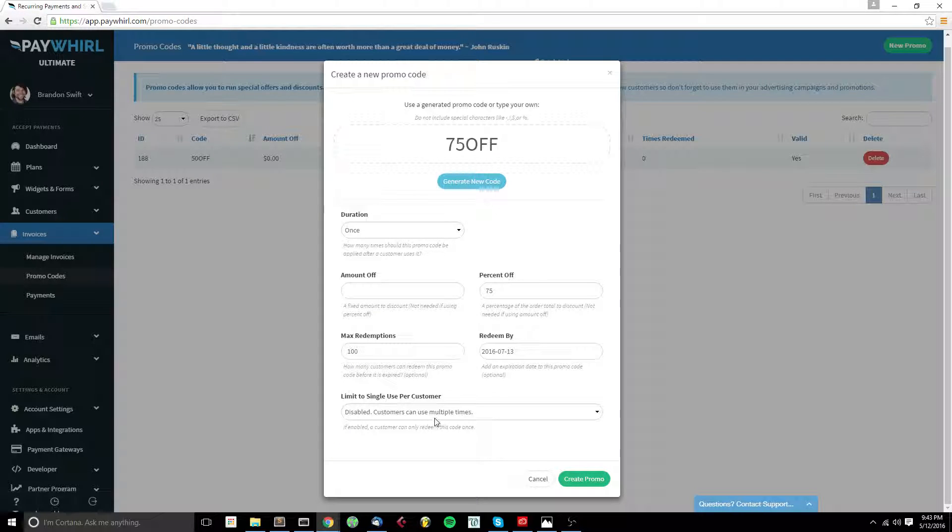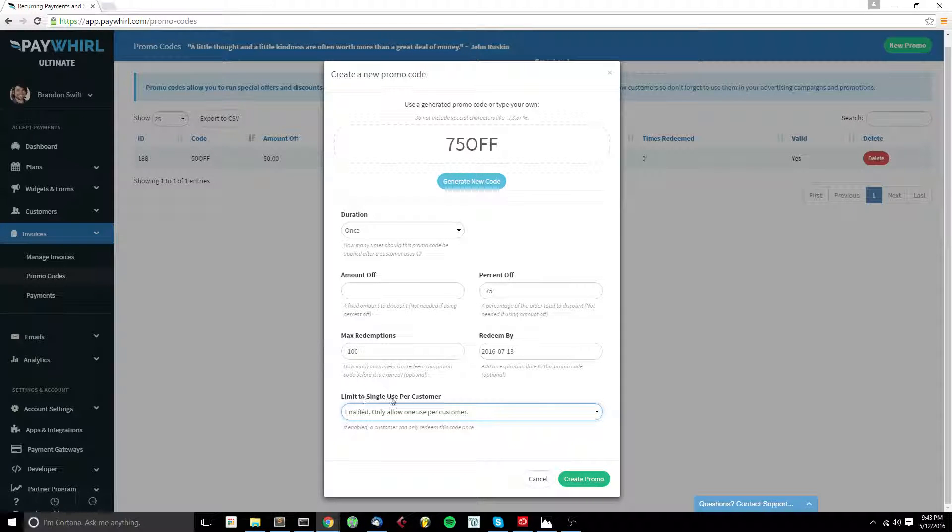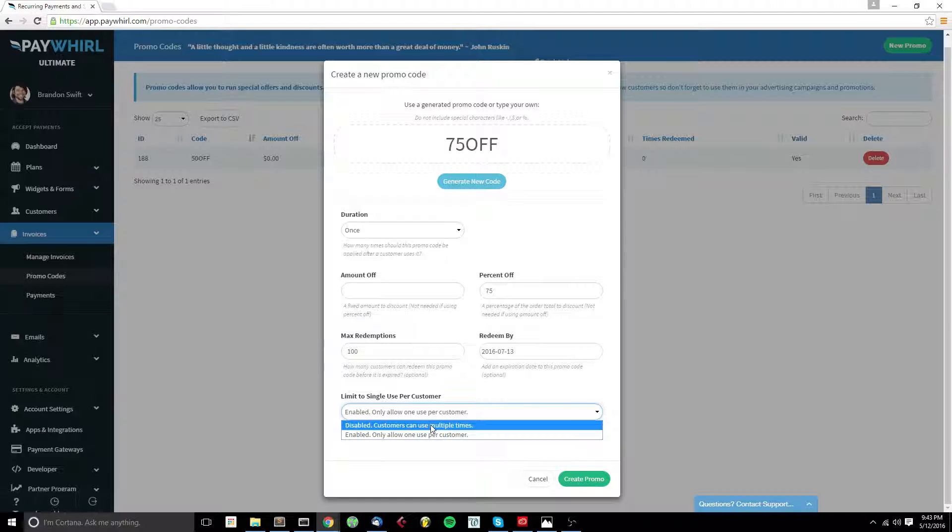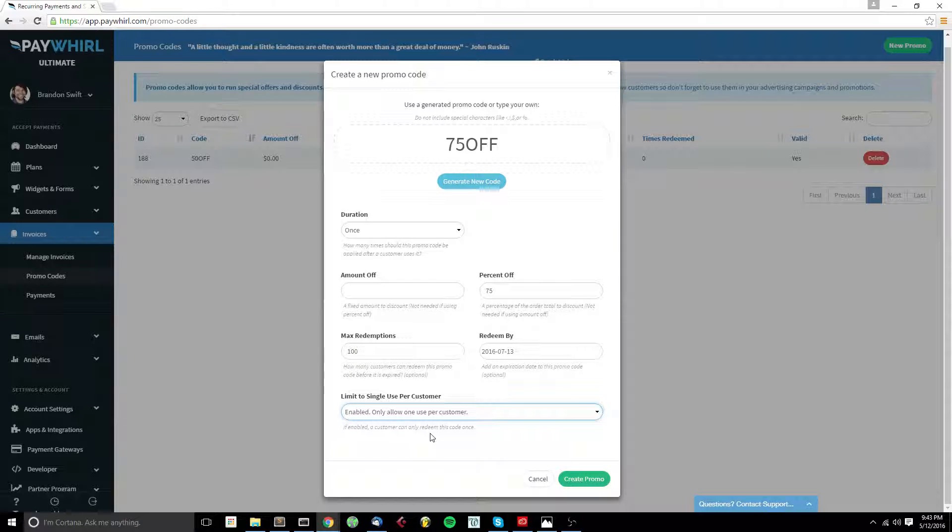Now, if we want to prevent a customer from using the same code multiple times on different purchases, we can, by enabling Limit to Single Use per Customer. Otherwise, if we leave this disabled, a customer can use the promo code as many times as they'd want to on subsequent purchases.